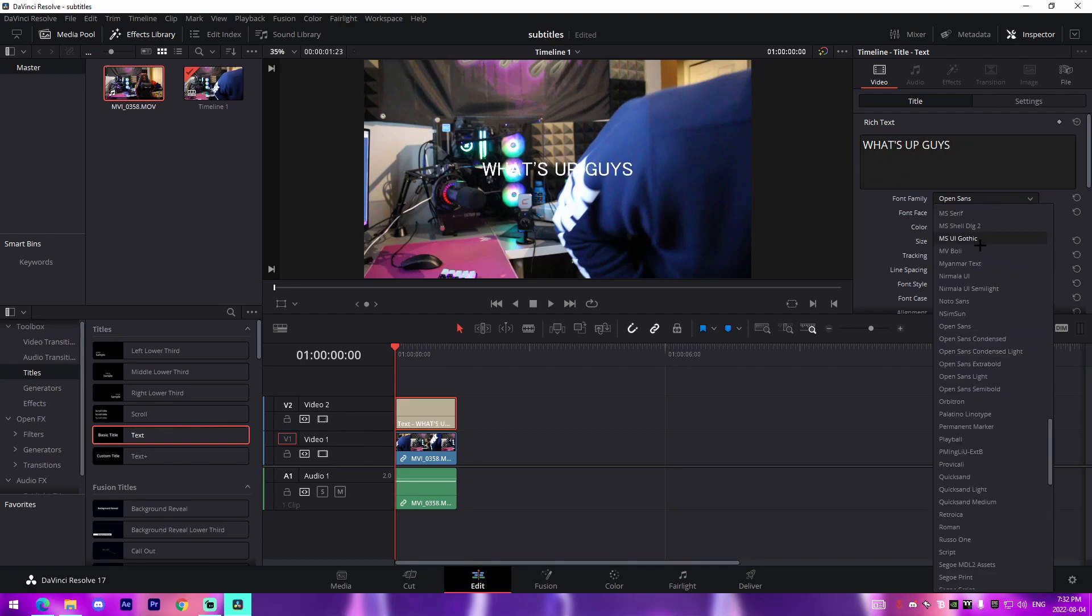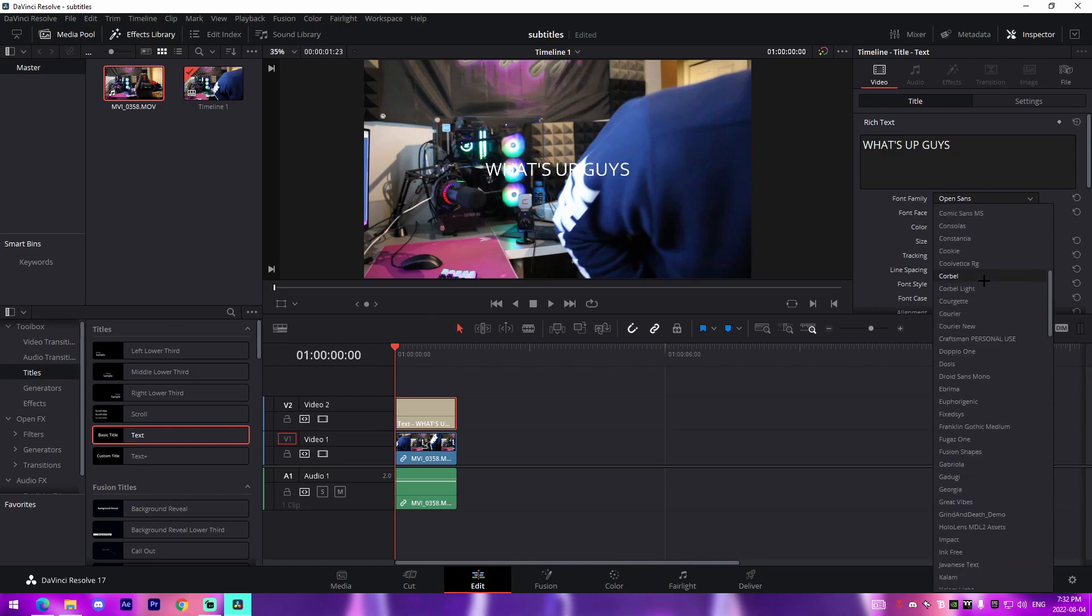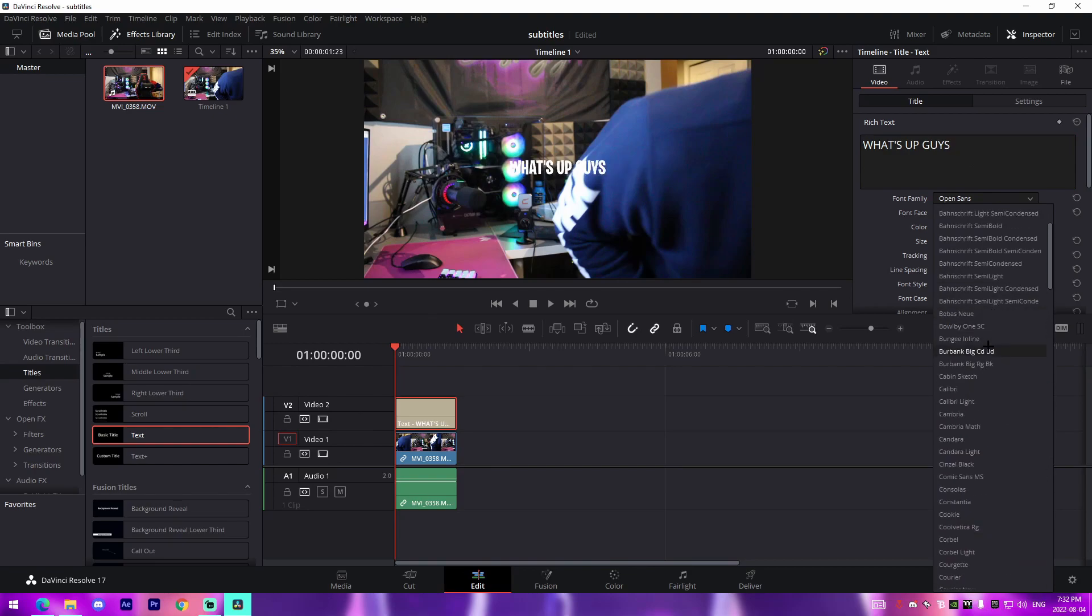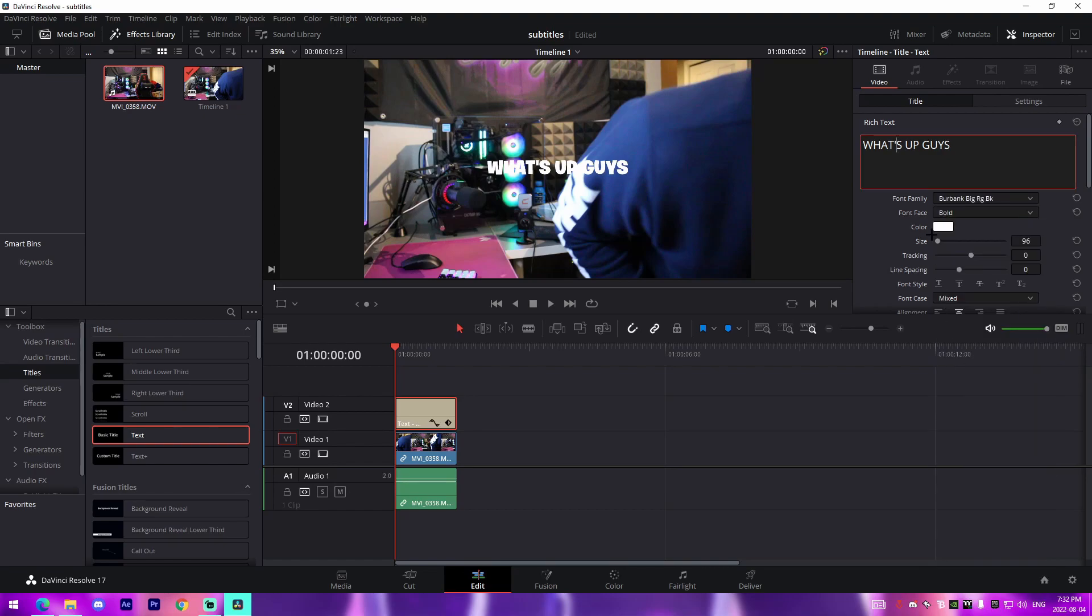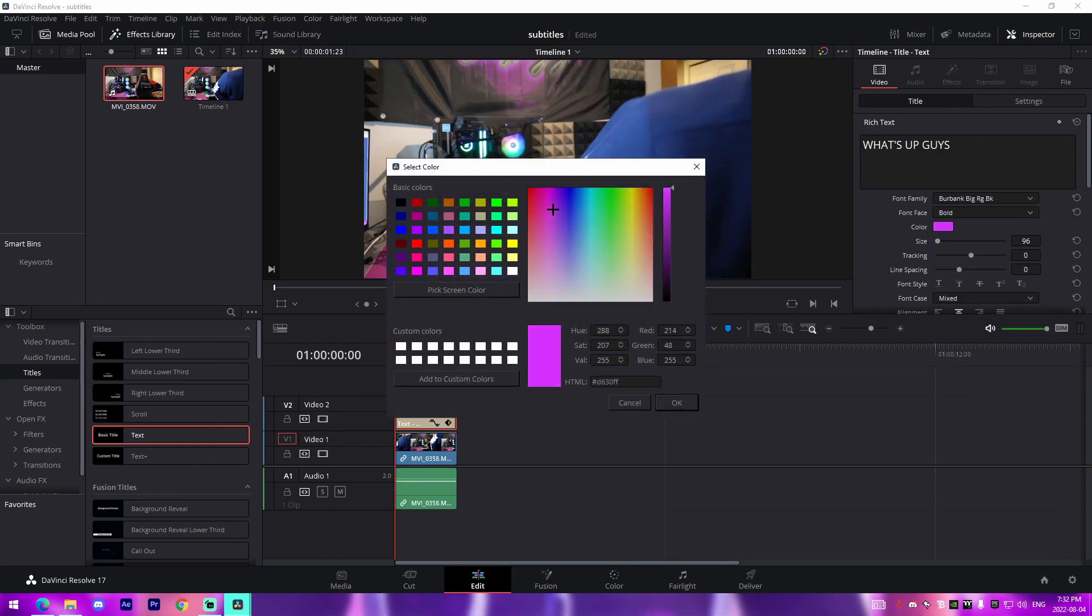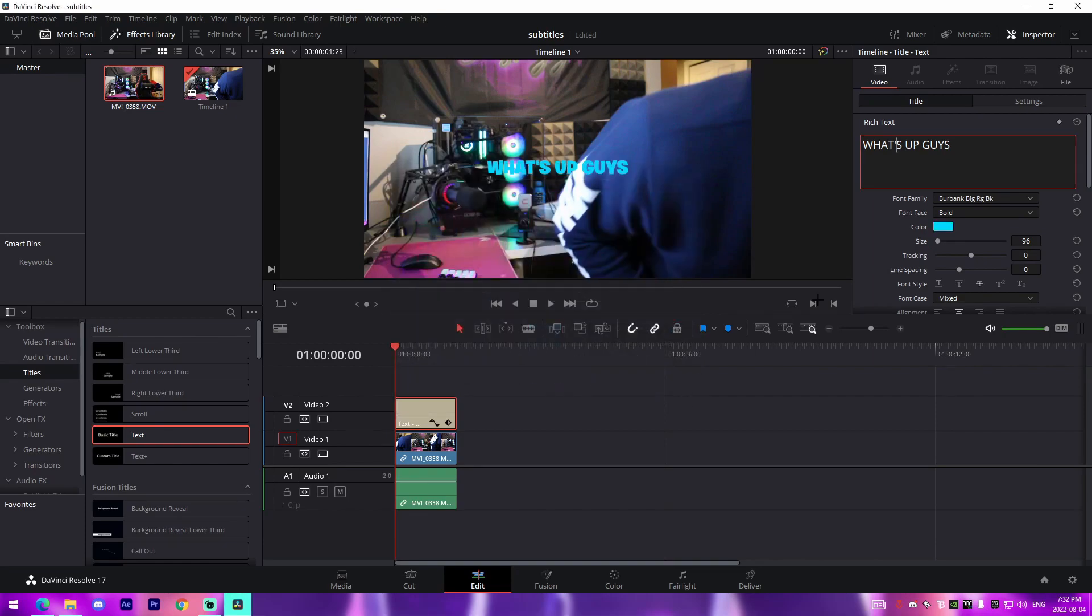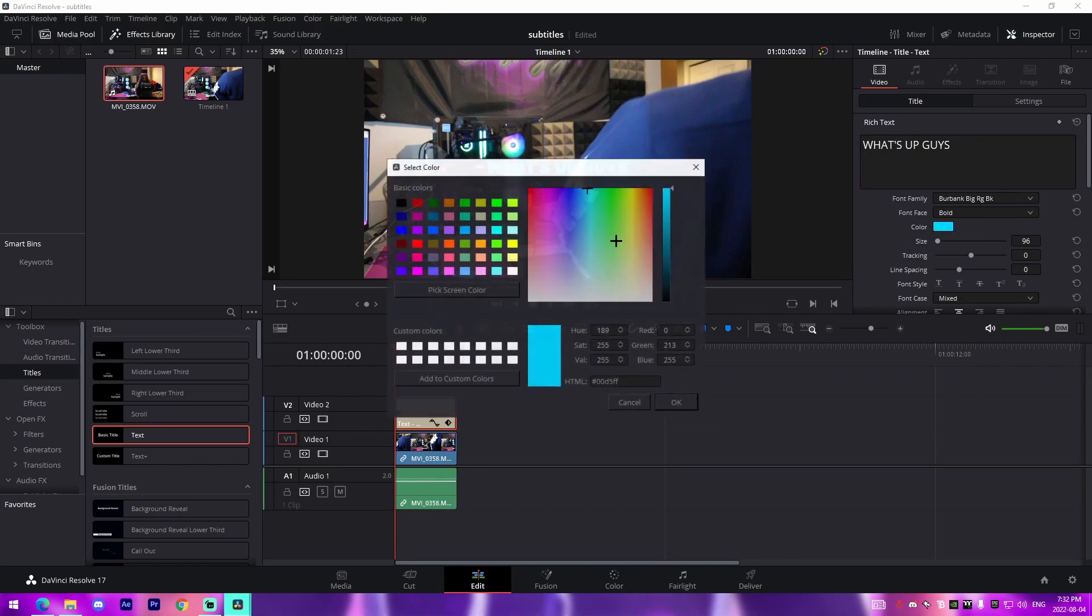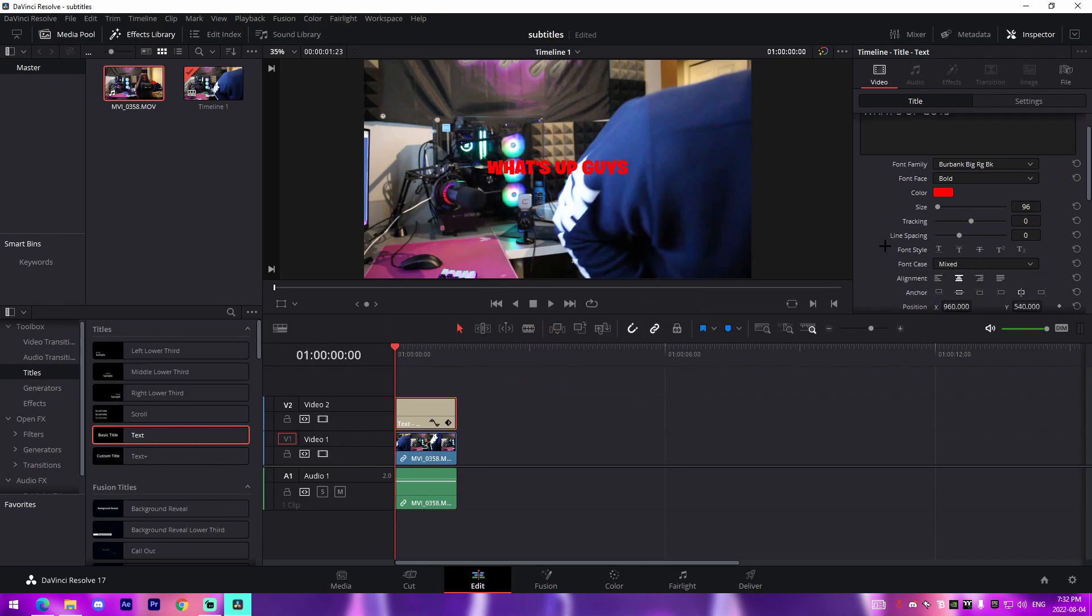And then what we can do from there is we can change the font. I'm going to have a font website linked in the description, super easy. You can download any font from it for 100% free and then you just install it on your PC. It will show up in DaVinci Resolve. So I'm going to do a color something like blue or something that'll stick out, like red.